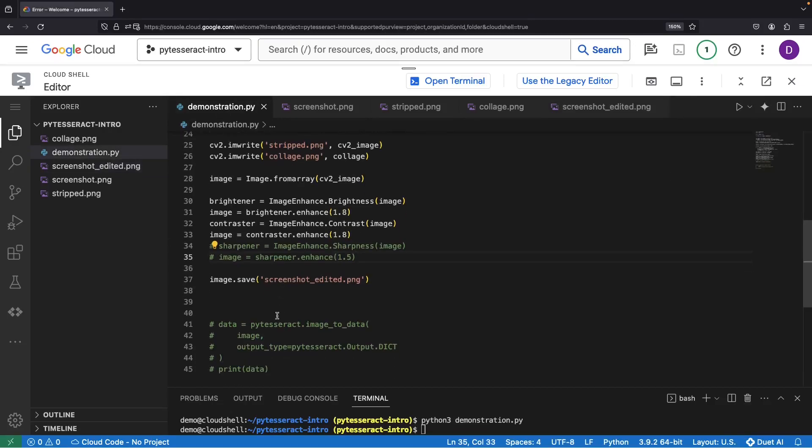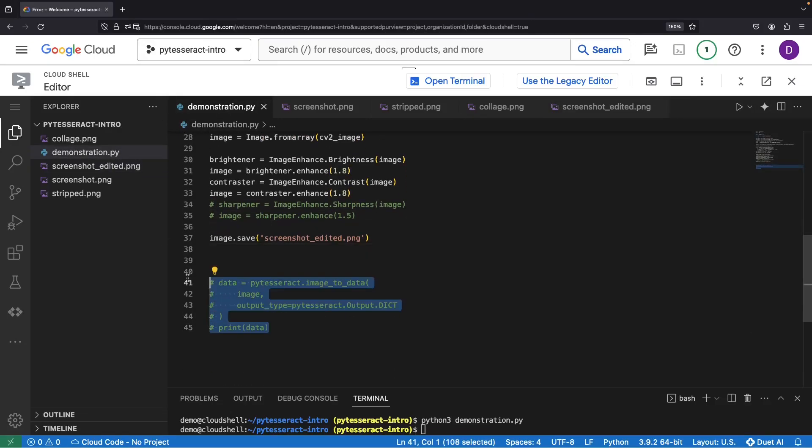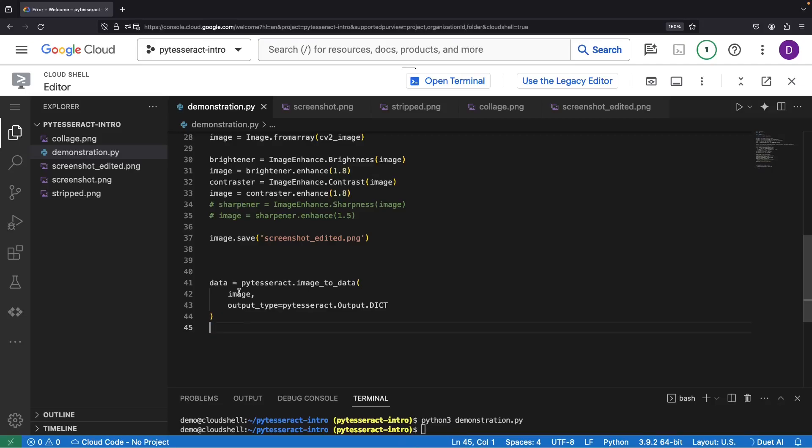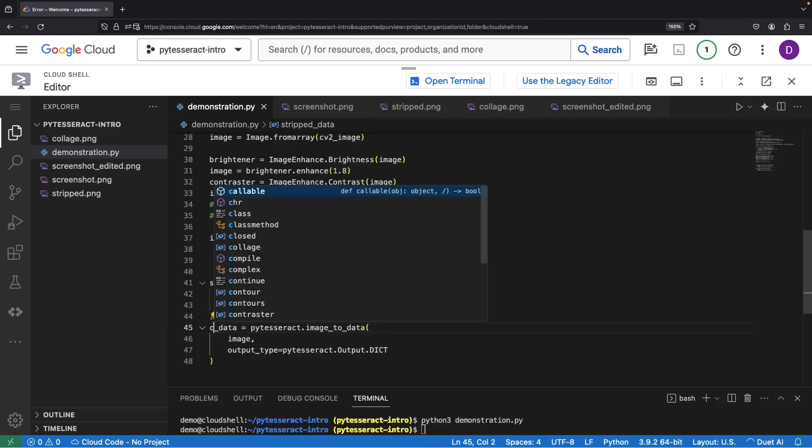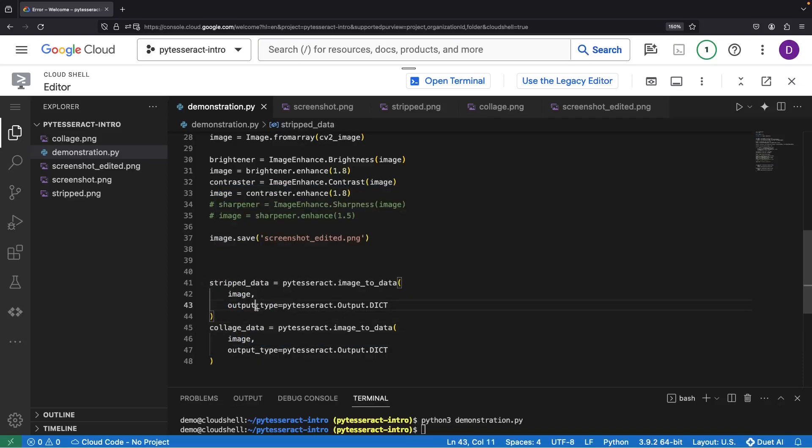Our final endeavor? Reinstating our model-based data extraction. To achieve this, we need a little help from Tesseract, working its magic on both the stripped and the collage images.